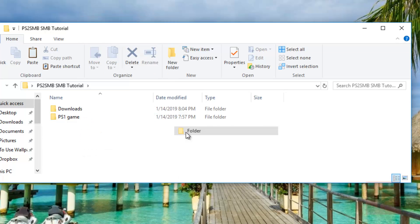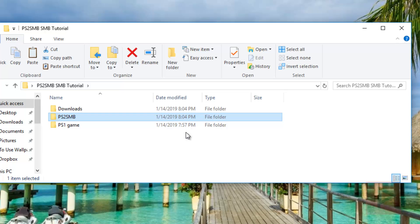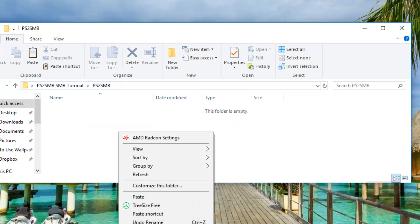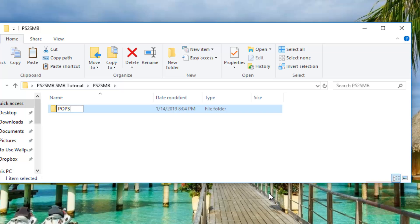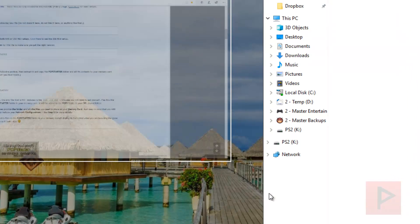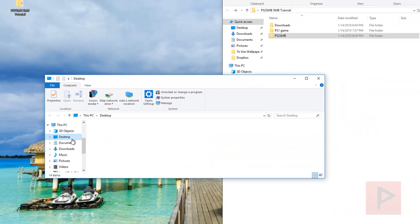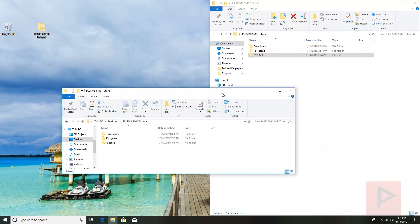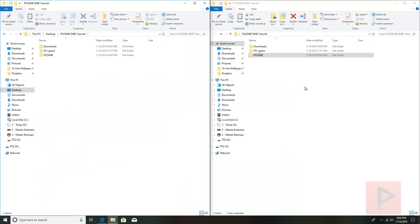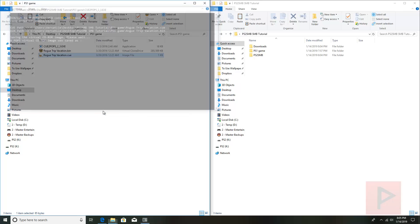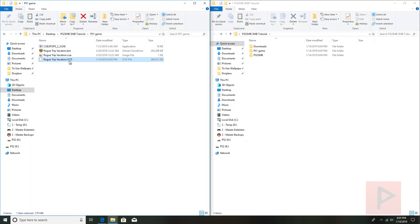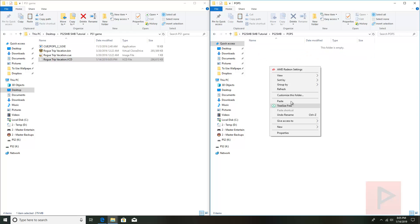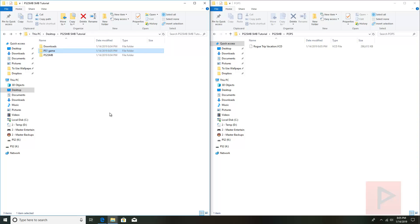Now let's set up our network share. First, create a new folder — we'll call it ps2smb. Inside this folder, make a new folder called 'pops.' For the PS1 game, we want to convert it from BIN and CUE to a VCD file, so left-click and drag the CUE file onto q2pops and it'll make a VCD. Cut it and paste it under your shared folder in the pops directory.